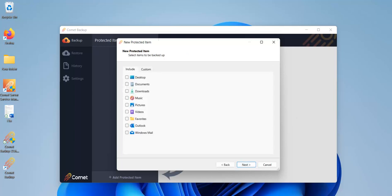So I've chosen to backup files and folders. Then I have to choose the specific files and folders I'd like to backup and I'm choosing my entire desktop folder. Then I'll click on next to move on.